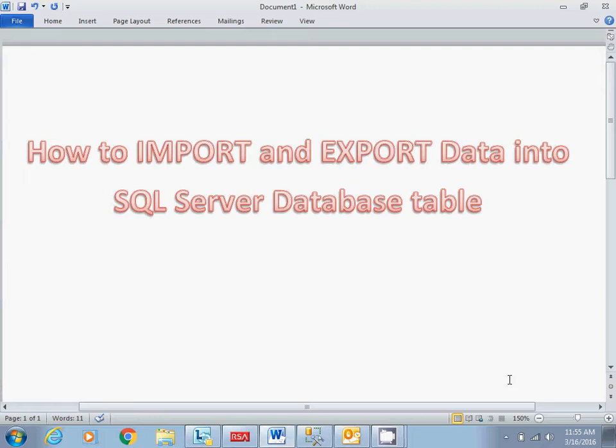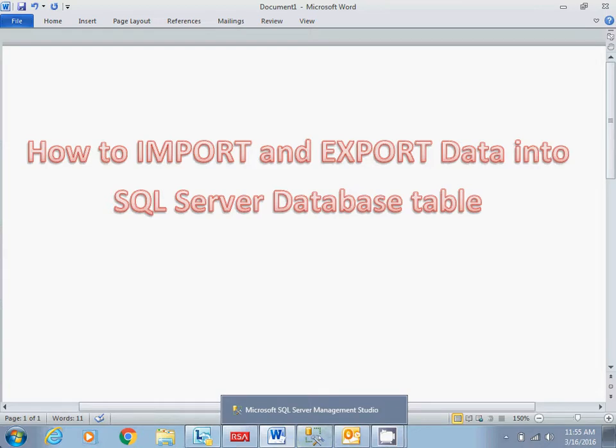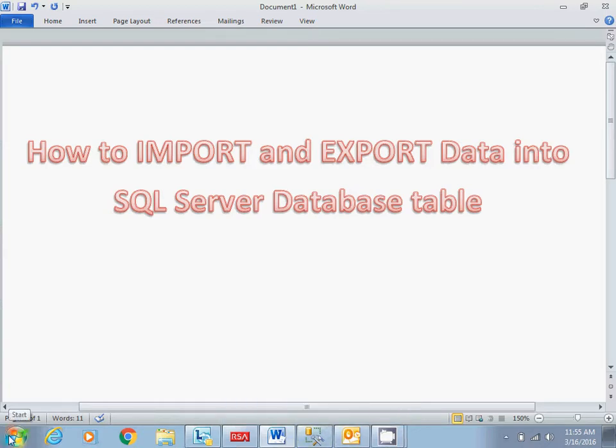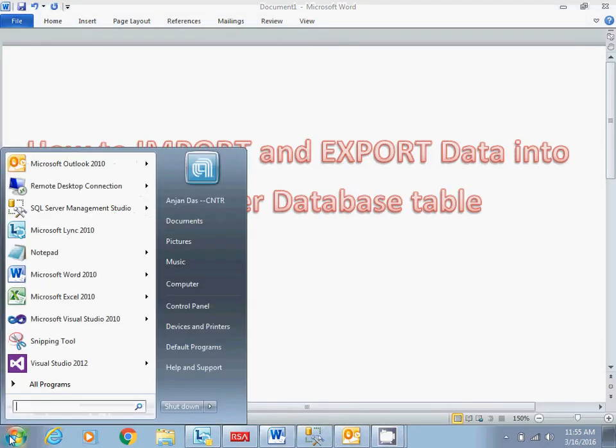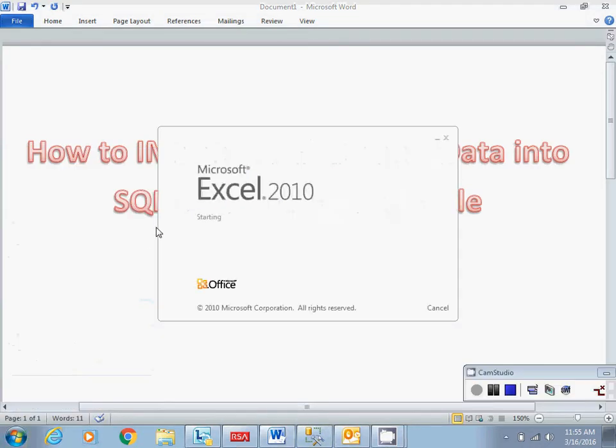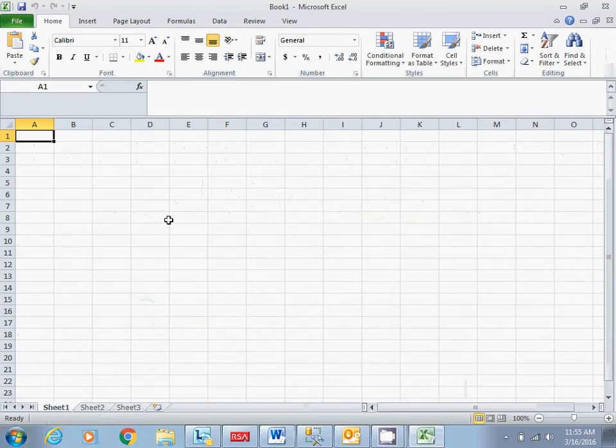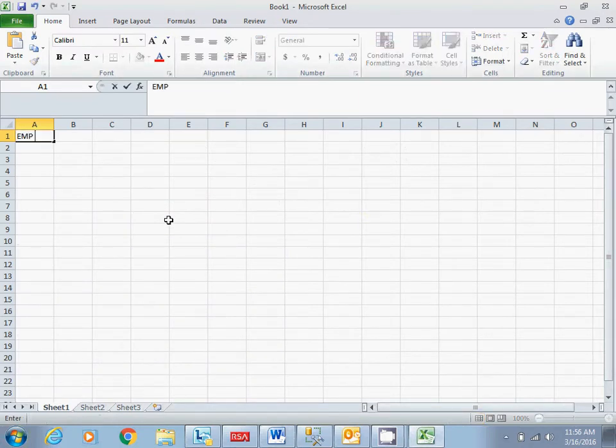Let me create an Excel file which I'm going to import into our database table. I'll take an employee table with employee ID.